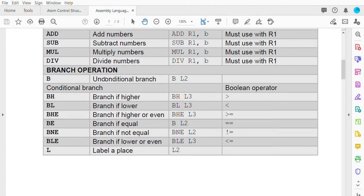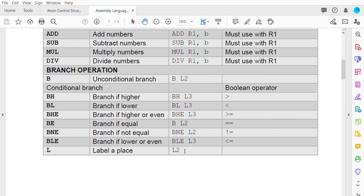For conditional branches: BH indicates greater than between two operands A and B. If A is greater than B, we use BH. If it's less than, we use BL. If greater than or equal, we use BHE. BE means equal, BNE means not equal, and BLE means less than or equal. You can label what level the operations are at.